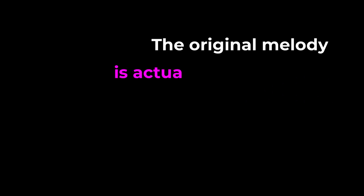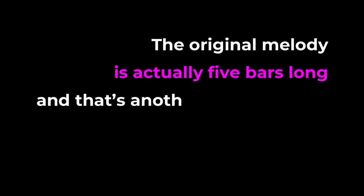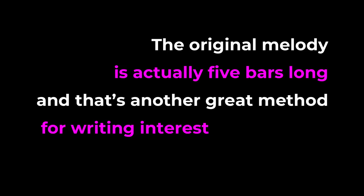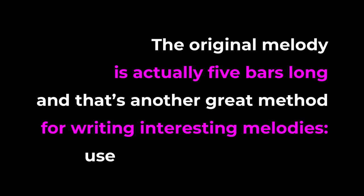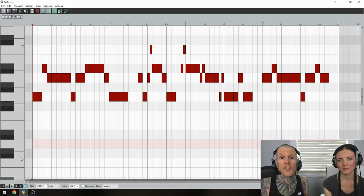Also, here's a bonus hack for you. The original melody is actually five bars long, and that's another great method for writing interesting melodies. Use an odd number of bars.